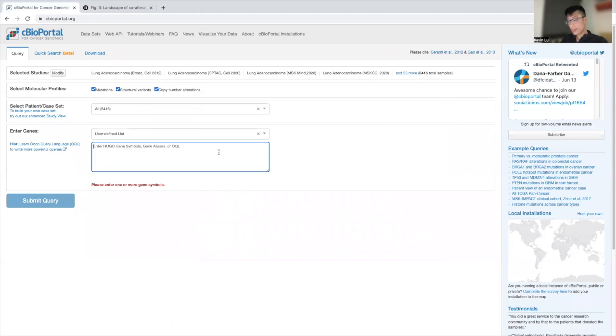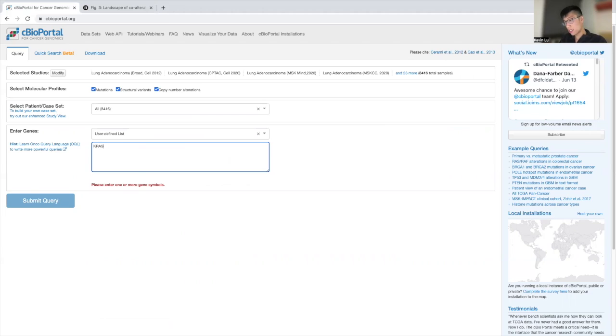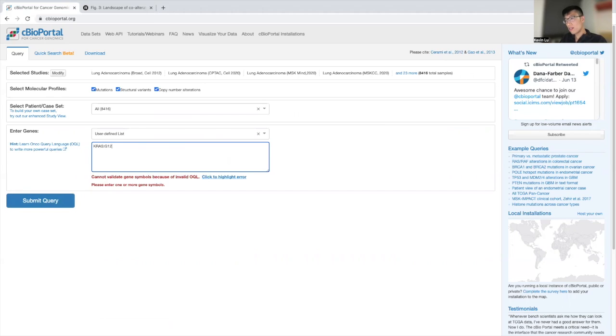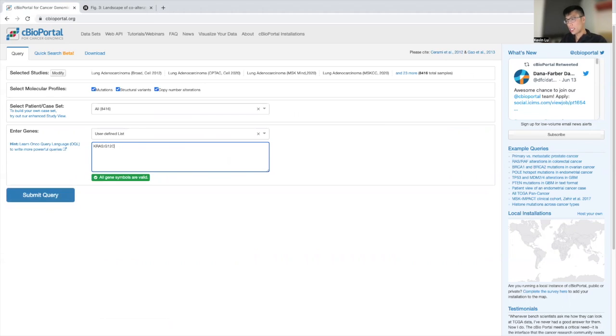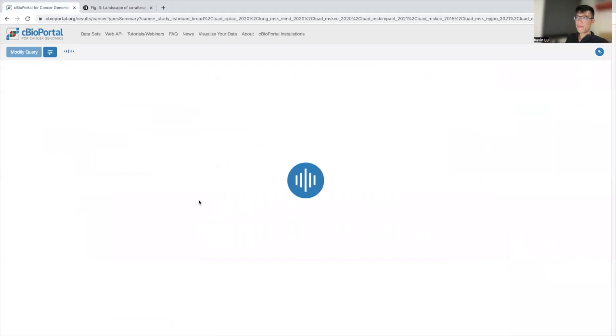So we want to take a look at the co-alterations representing KRAS-G12C. We're going to filter by KRAS-G12C. Let's submit.